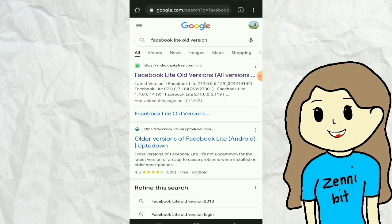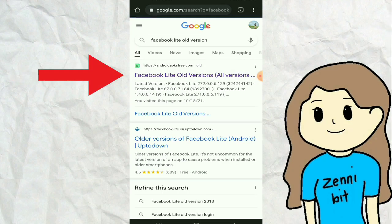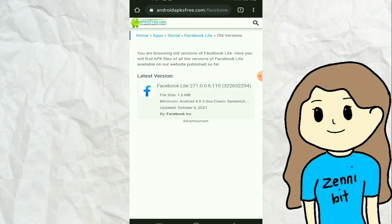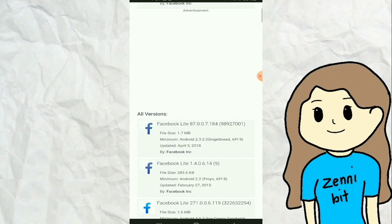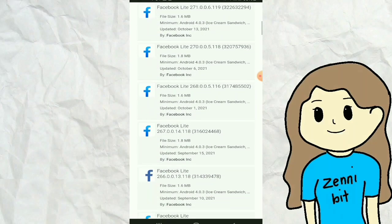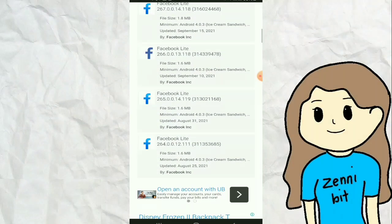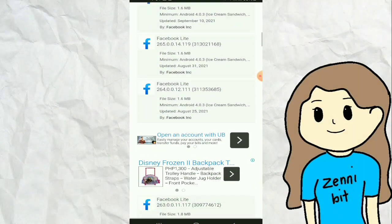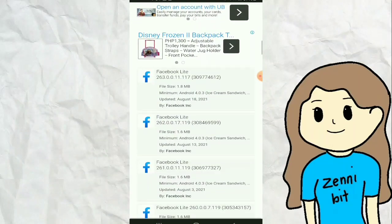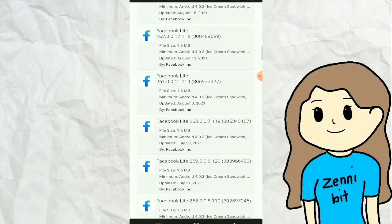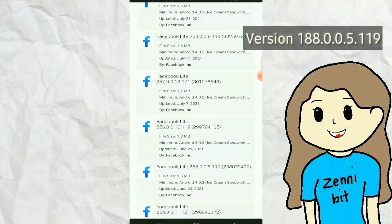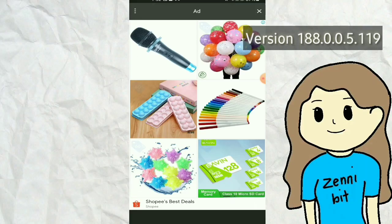Click on the website that appears. This website contains all versions of Facebook Lite. Find version 188.0.0.5.119, then click it.